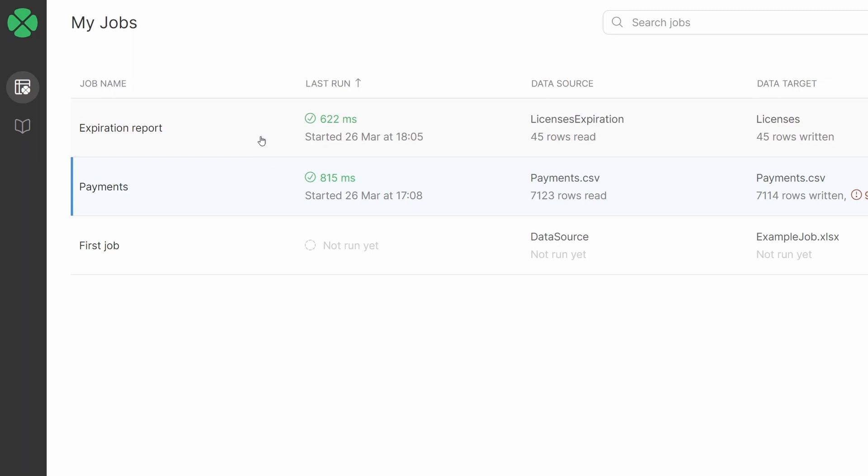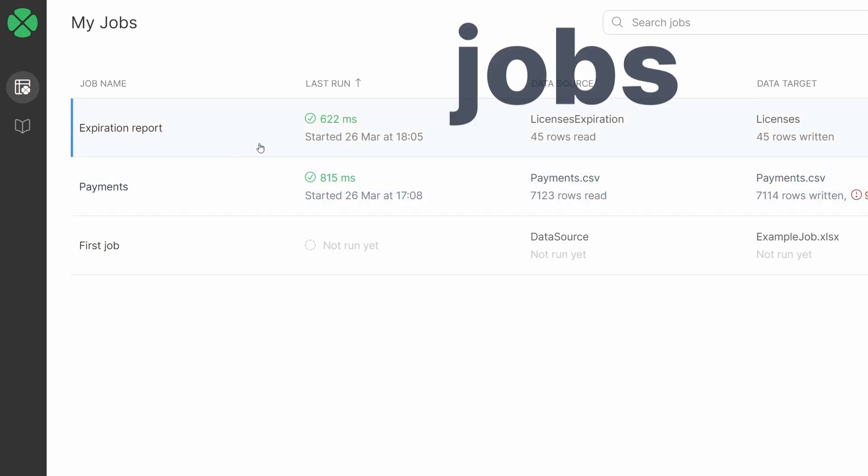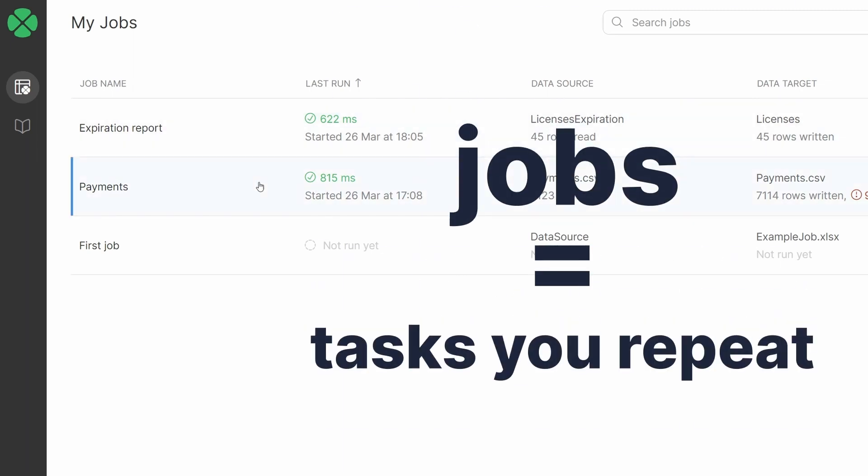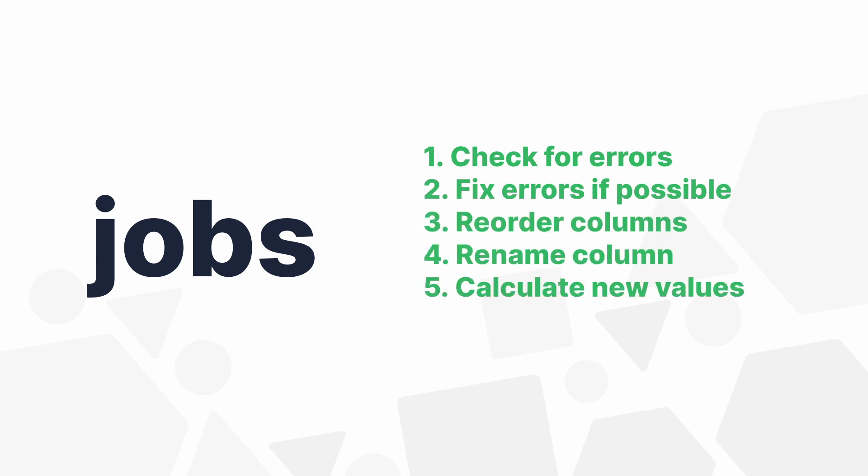In Wrangler, you create what we call jobs that represent tasks you often repeat. You can think of jobs as recipes for different reports and data exports you're producing.